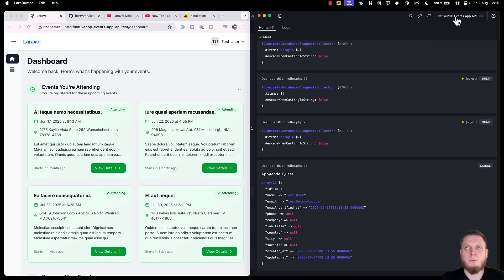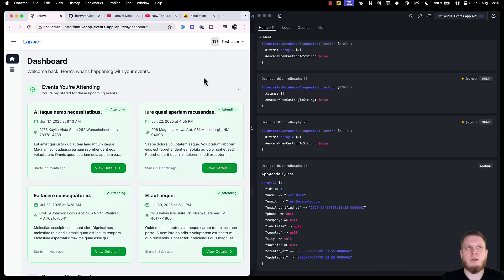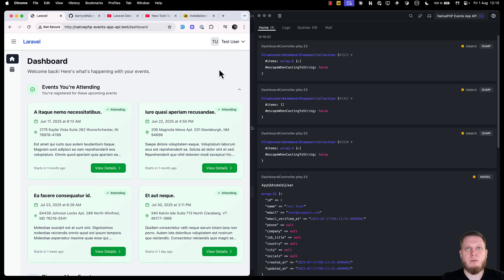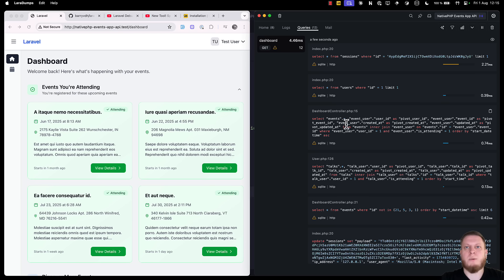Now, let's enable some more options. For example, we want queries and mail. Refresh the page, and we can see that we got the logs down, and we have more queries. If we click on the tab, we can see all of the queries that were there, and we can even see all the parameters, the time it took to run the query, grouped by the route the queries happened.